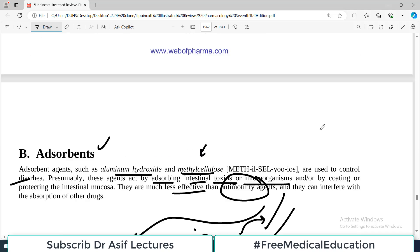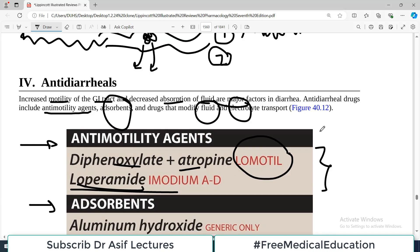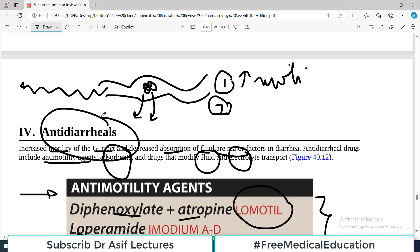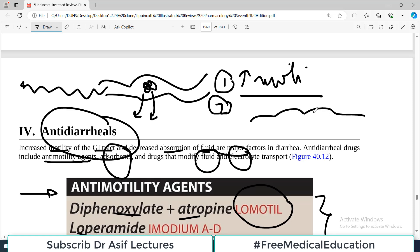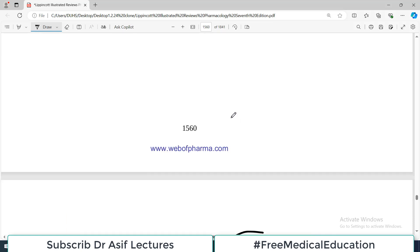That's basically it about the anti-diarrheals. Simple stuff, simple strategy. All you have to remember is how diarrhea happens: number one, increased motility of the gut, and number two, increased fluid secretion. Once you understand how diarrhea happens, you can easily understand how to control it. That's the very basic discussion on anti-diarrheals that are commonly used in clinics.